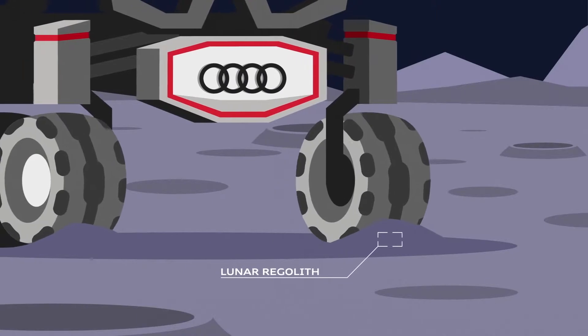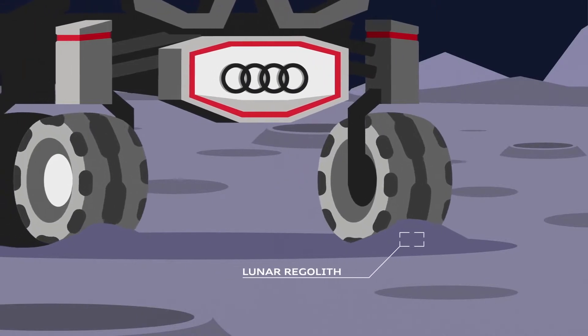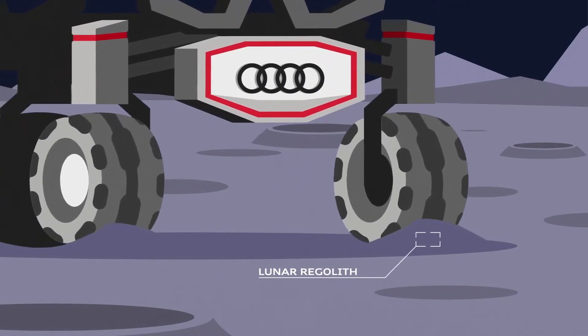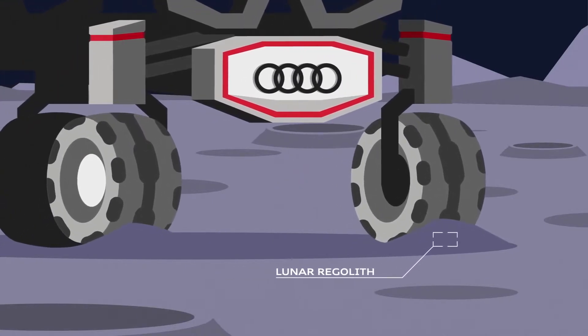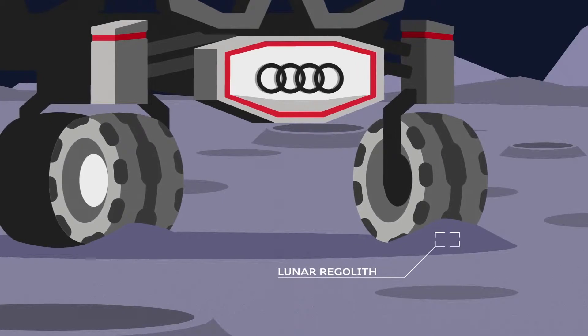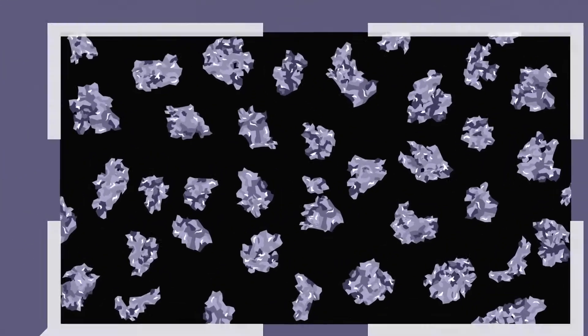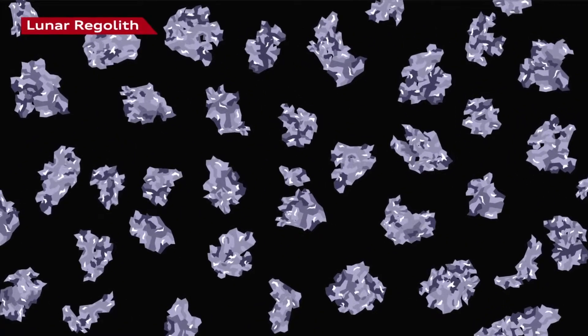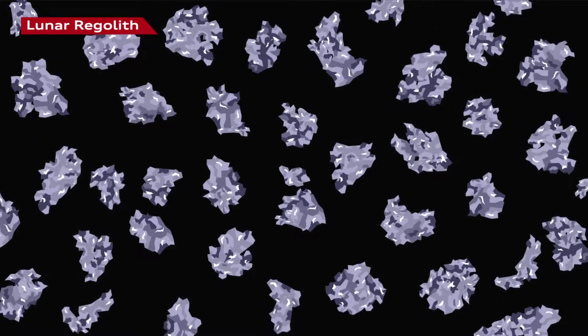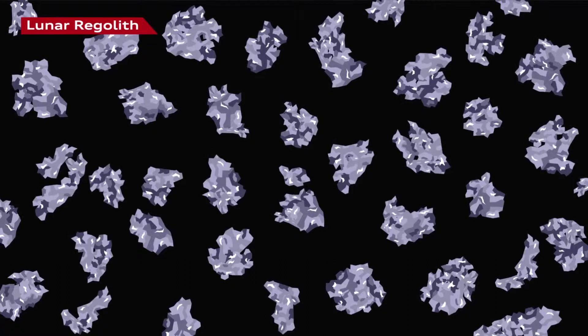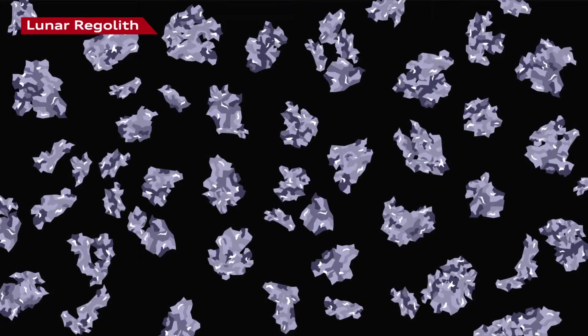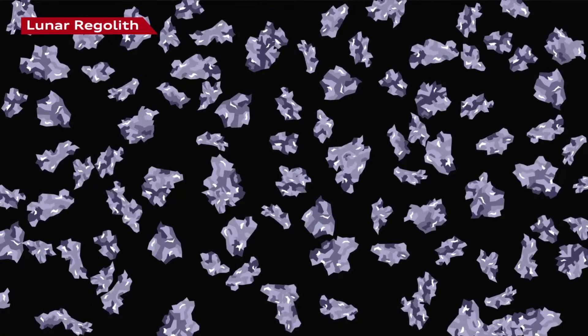The Moon is covered with lunar regolith, better known as moon dust. This surface will put the rover's quattro drive system to the ultimate test, because the sharp splinters that form the moon dust constantly break down into even smaller parts.